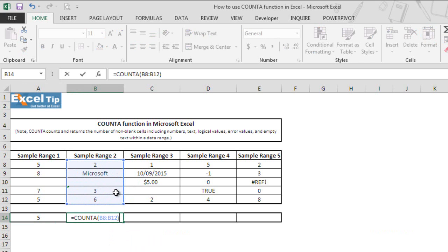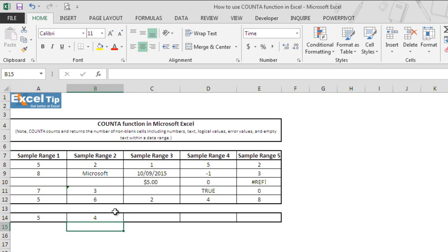Let's see what happens when we hit enter. Function returns 4 as the answer. That's because COUNTA function does count the text value and the numbers that looks like text.